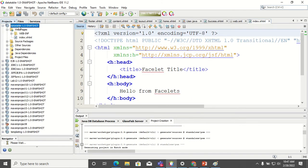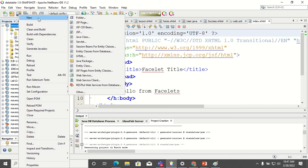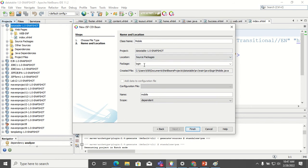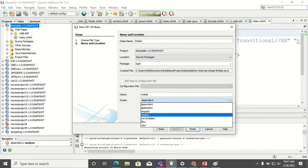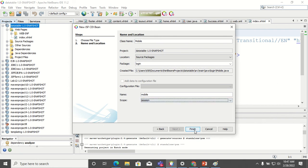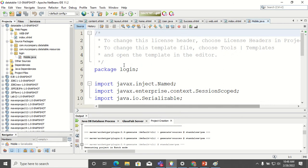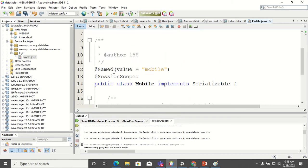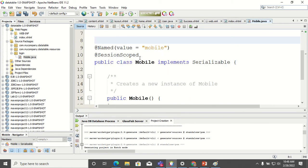Now we will create the bean. Right-click, new — we will create a CDI bean. The name of the bean is mobile. We need to give a package name, then change the scope of the bean to session and click finish. The bean is created and the name is mobile.